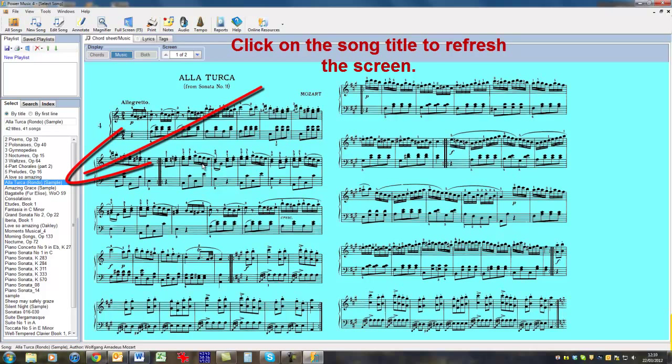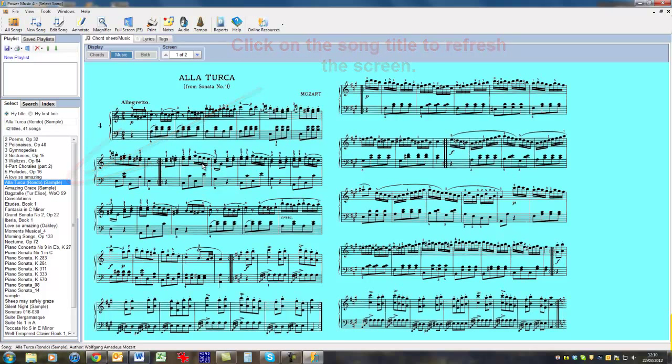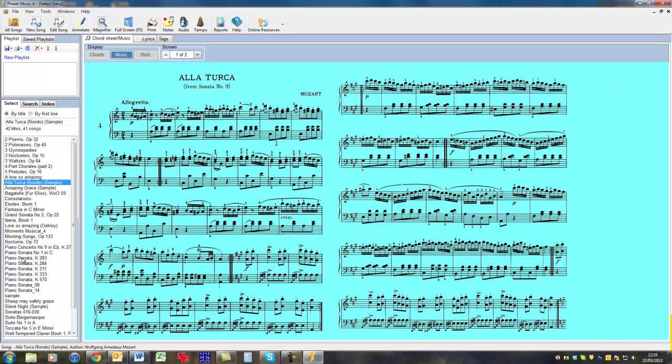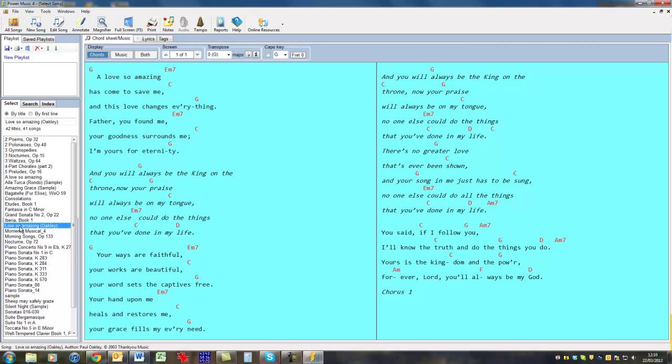And as soon as you do that, the background colour of the music changes to the colour you've selected. If we go full screen, we get the background colour here. Also in Chord Sheets, we have the background colour set to whatever we set it to in the settings.